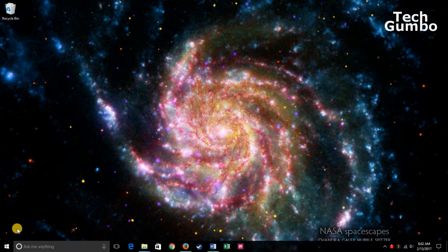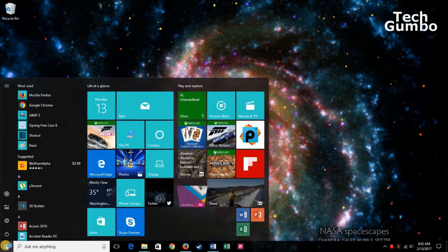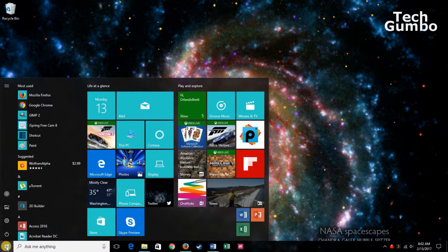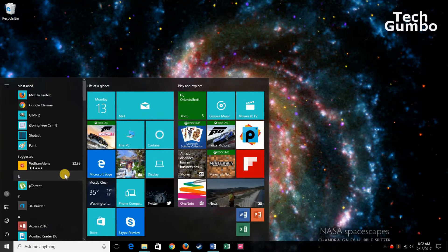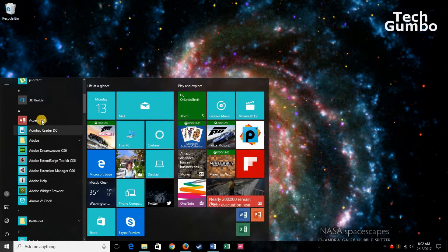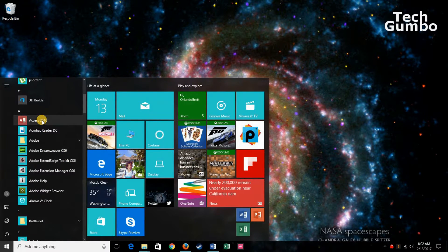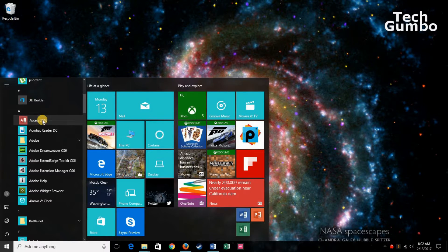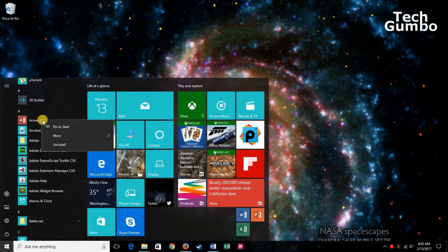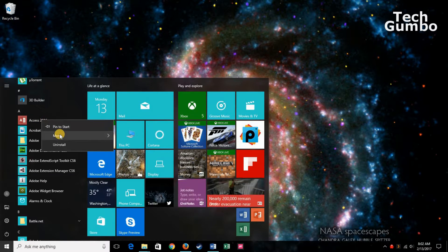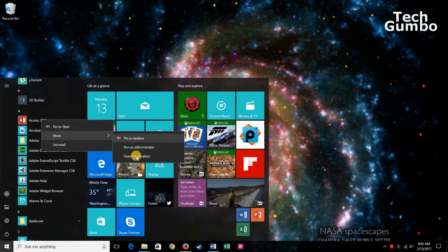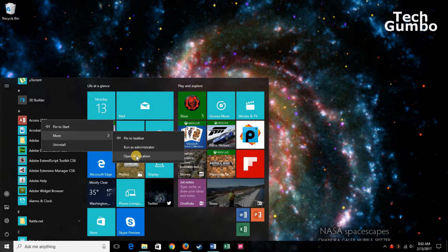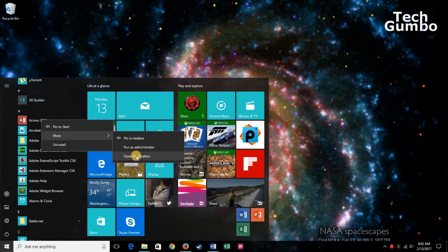Go over here, click on the Start menu, find the program you want to add to your desktop. We'll select Access here, right-click on it, hover over More, and then select Open File Location.